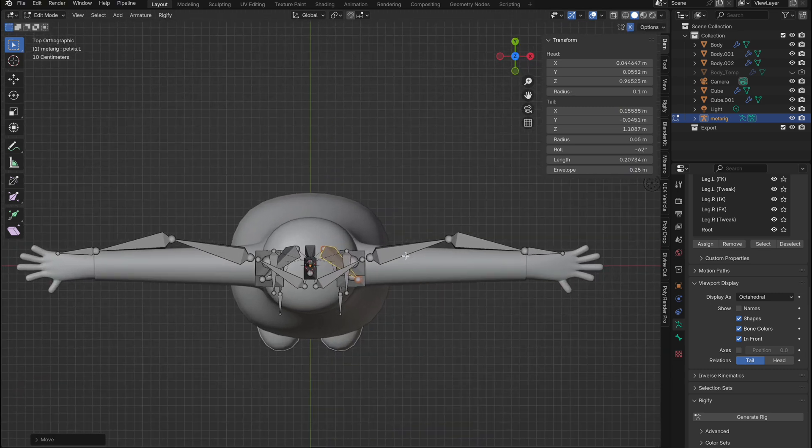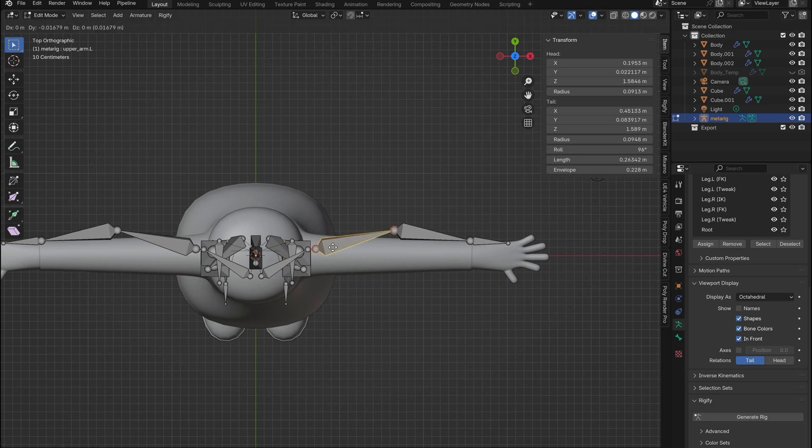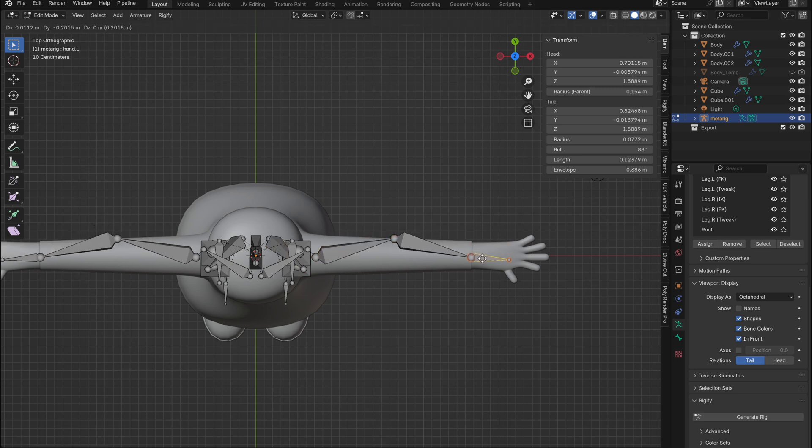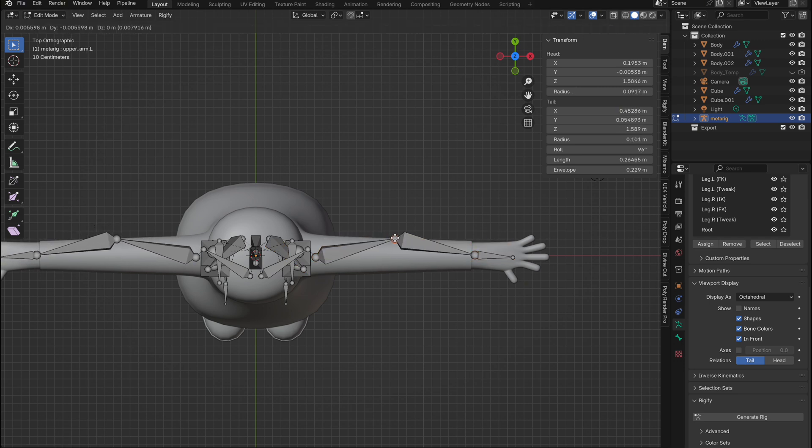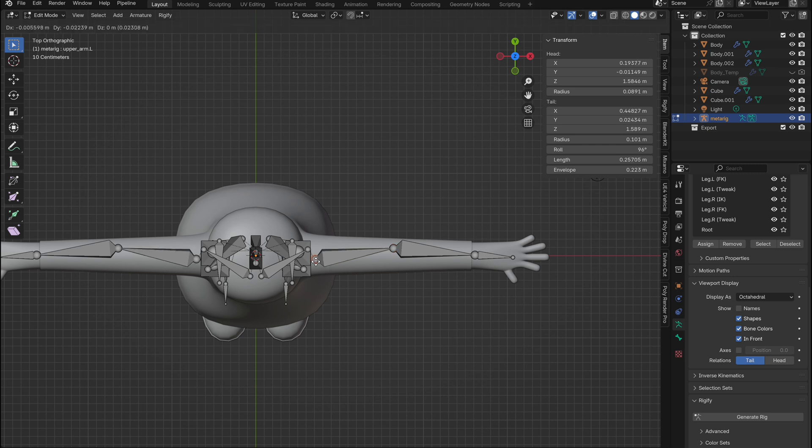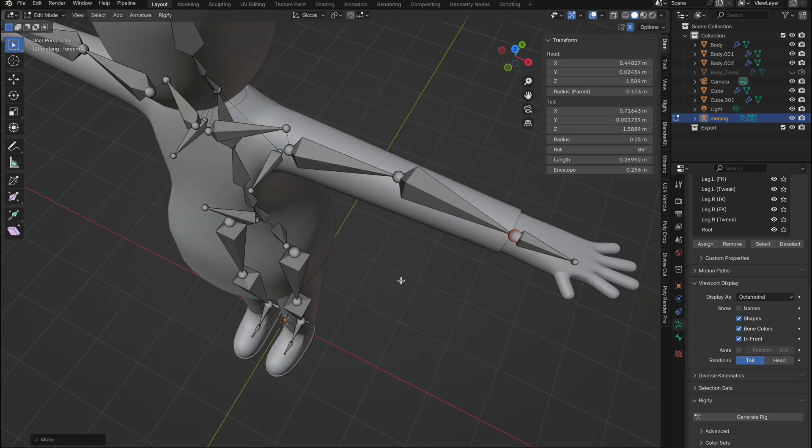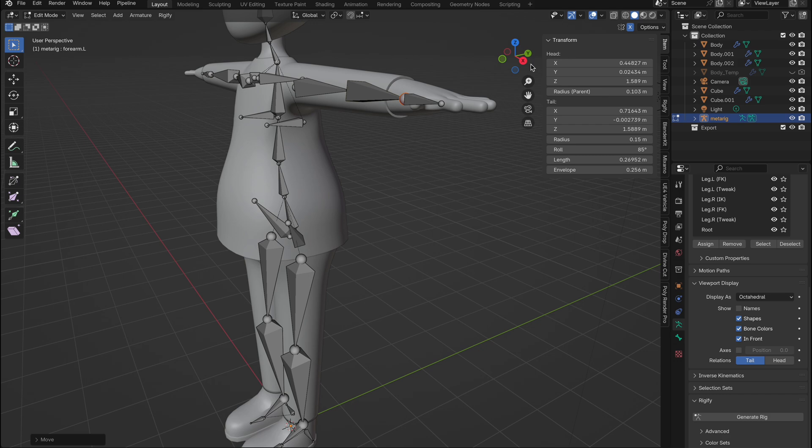Since your character might be slightly different, you'll need to match the bones yourself. Keep these things in mind. One, keep the bones within the mesh to avoid weight issues. Two, make sure the arms and legs are slightly bent naturally. If you bend the arms the wrong way, that's how they'll bend when rigged.